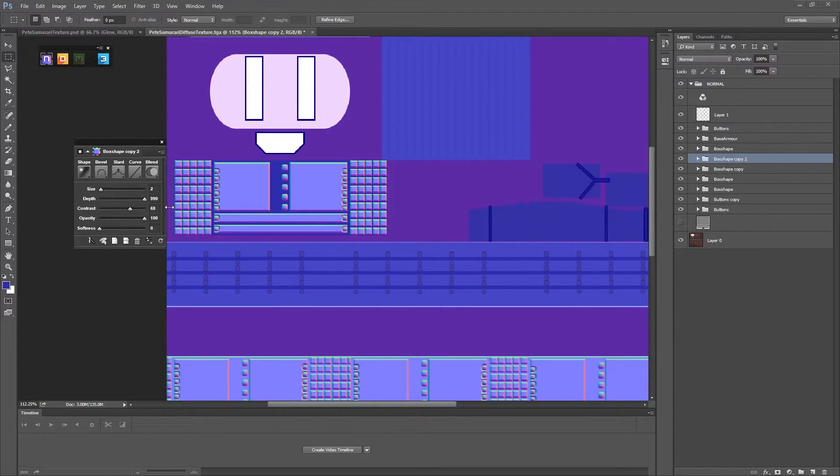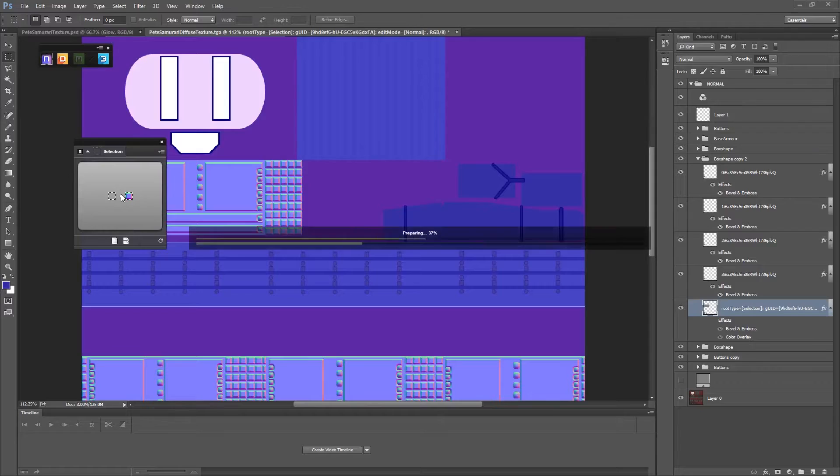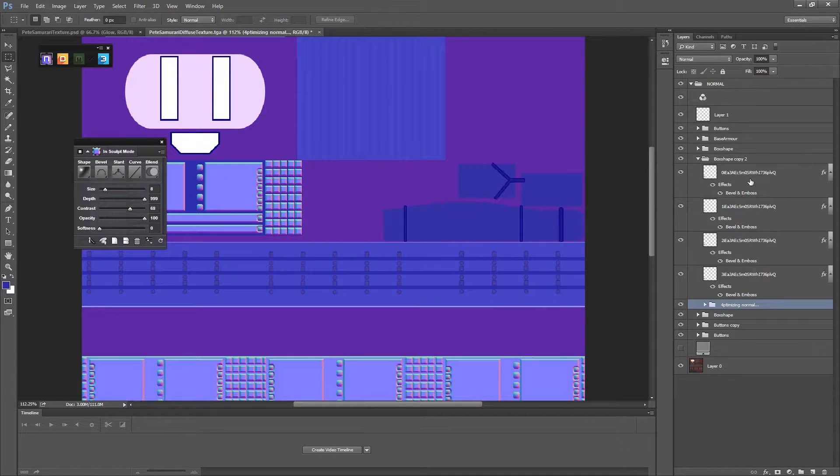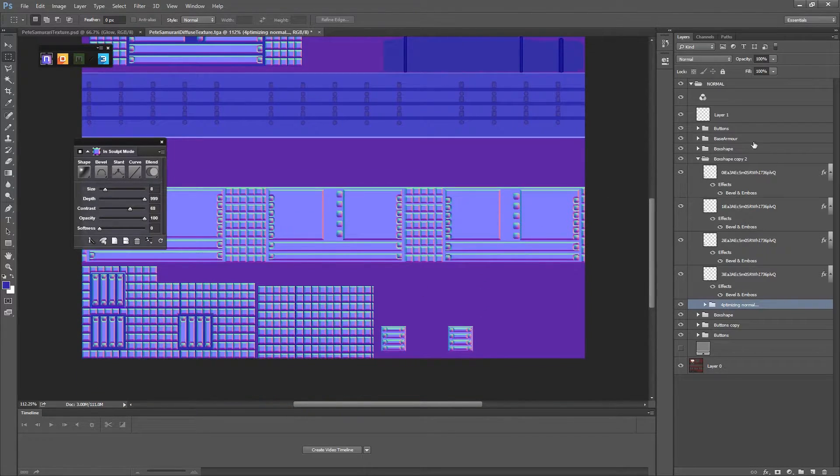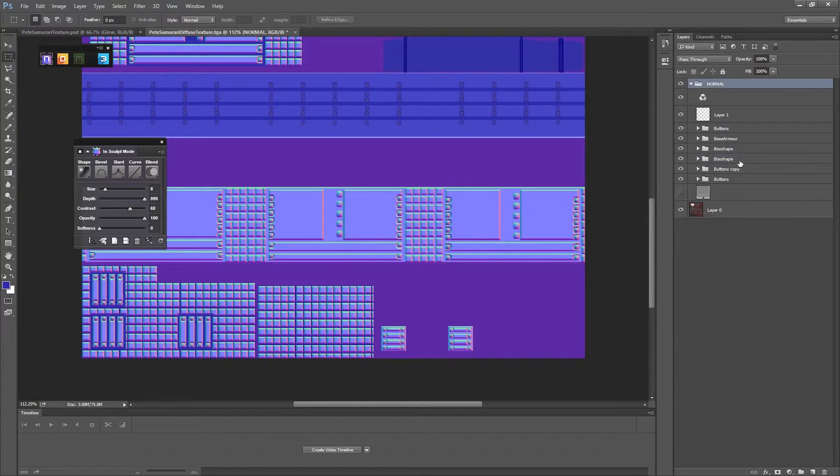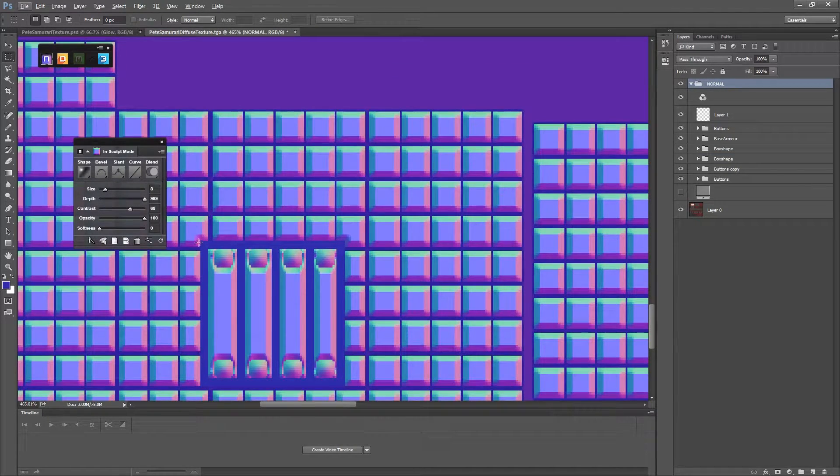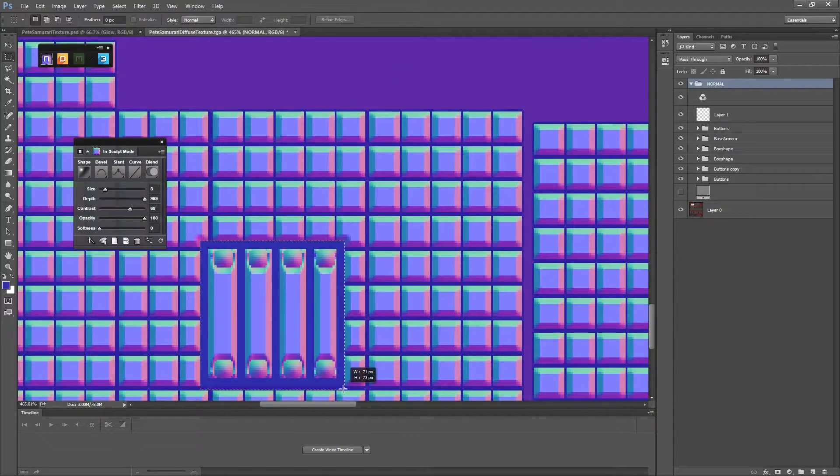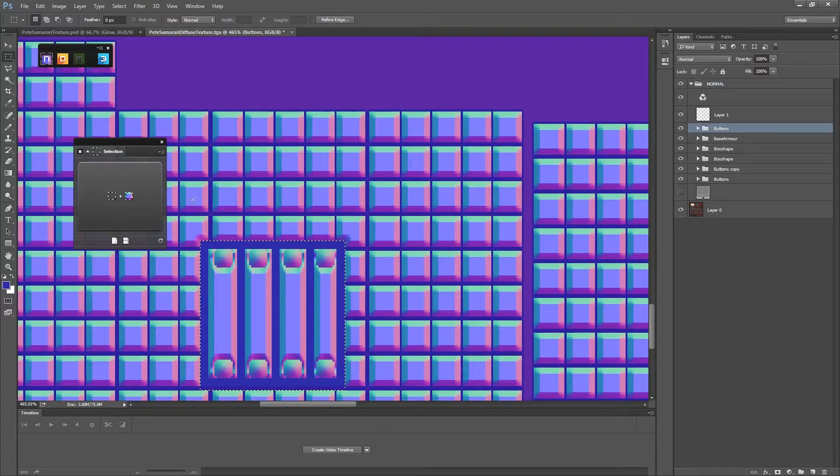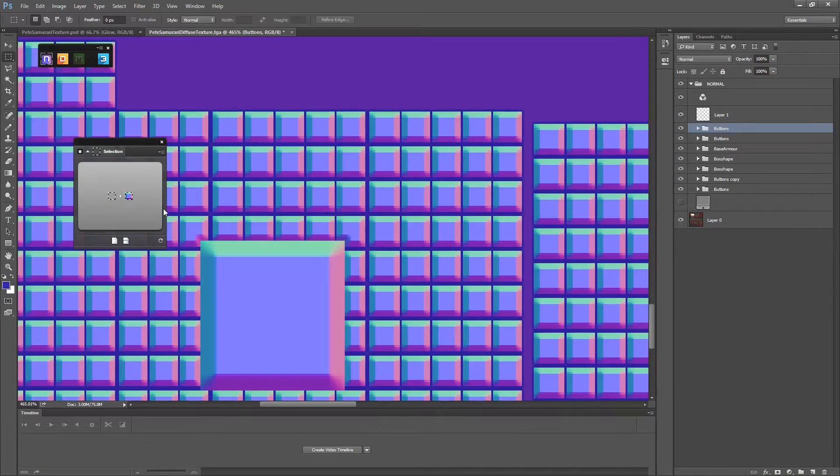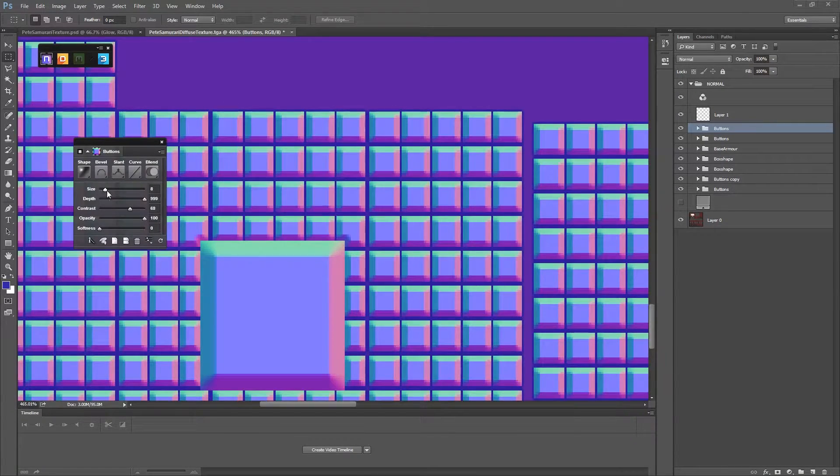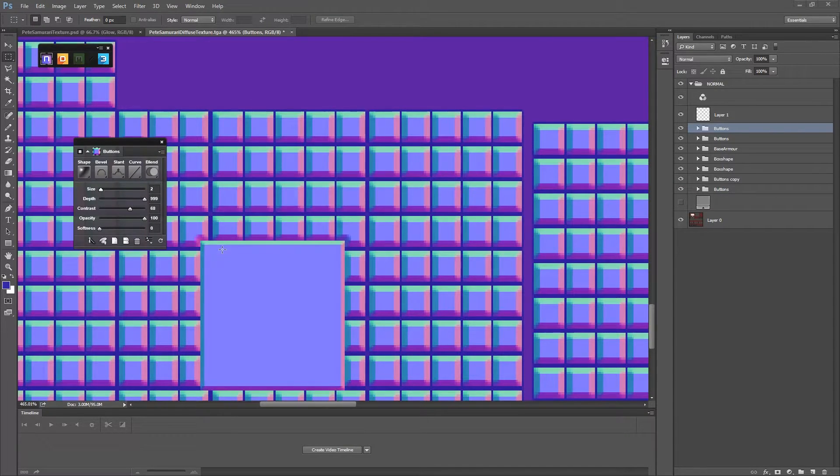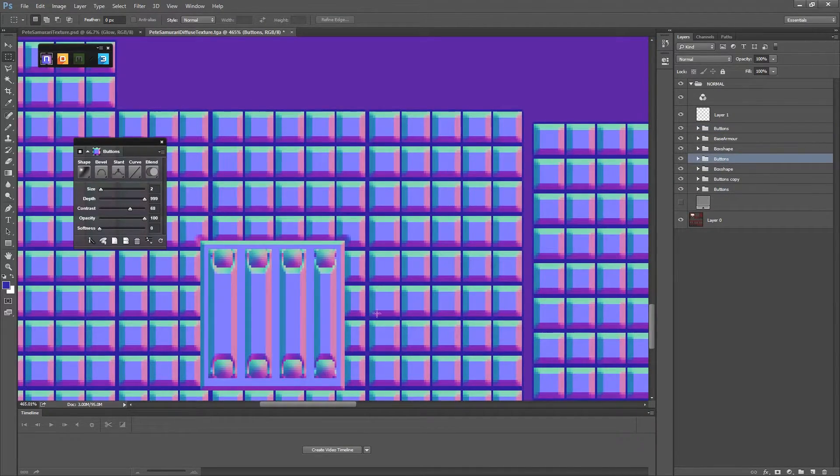As you can see here, that's screwed up. We've made an error because it's a copy inside of it, it won't actually work. So what we're going to have to do is we're going to have to delete it and try that one again.